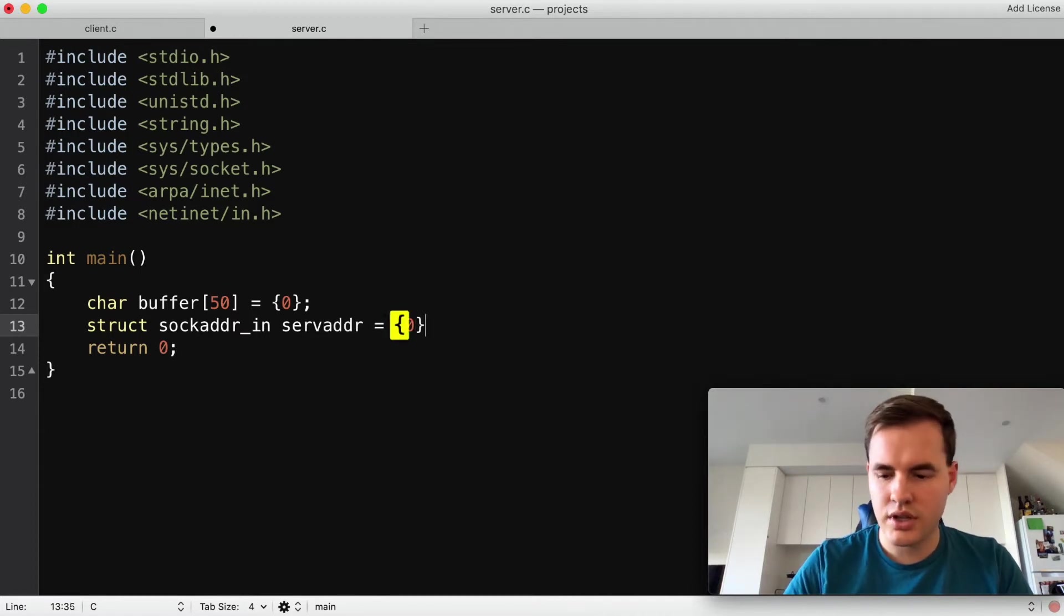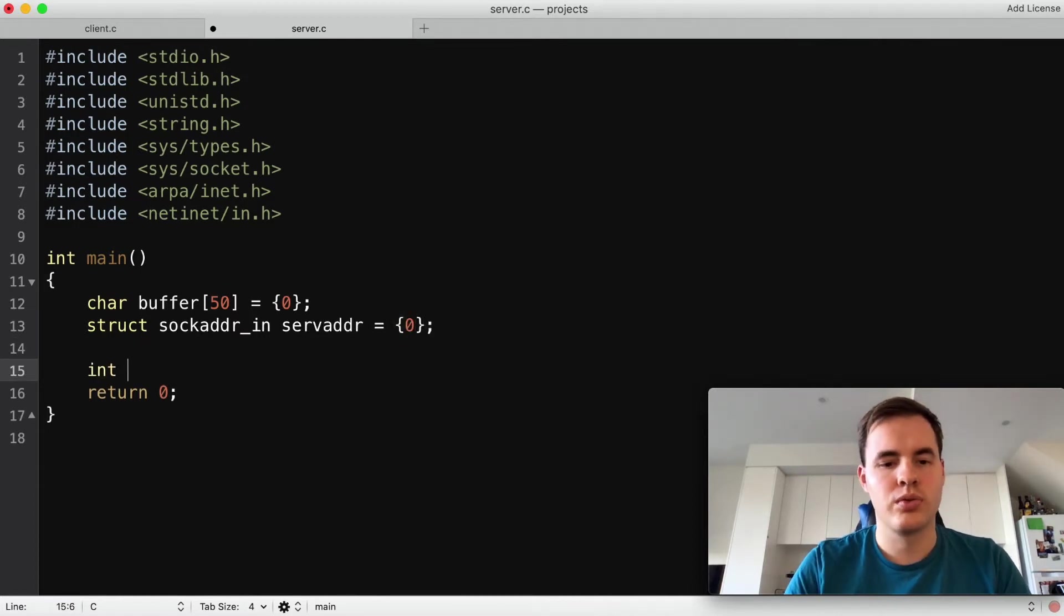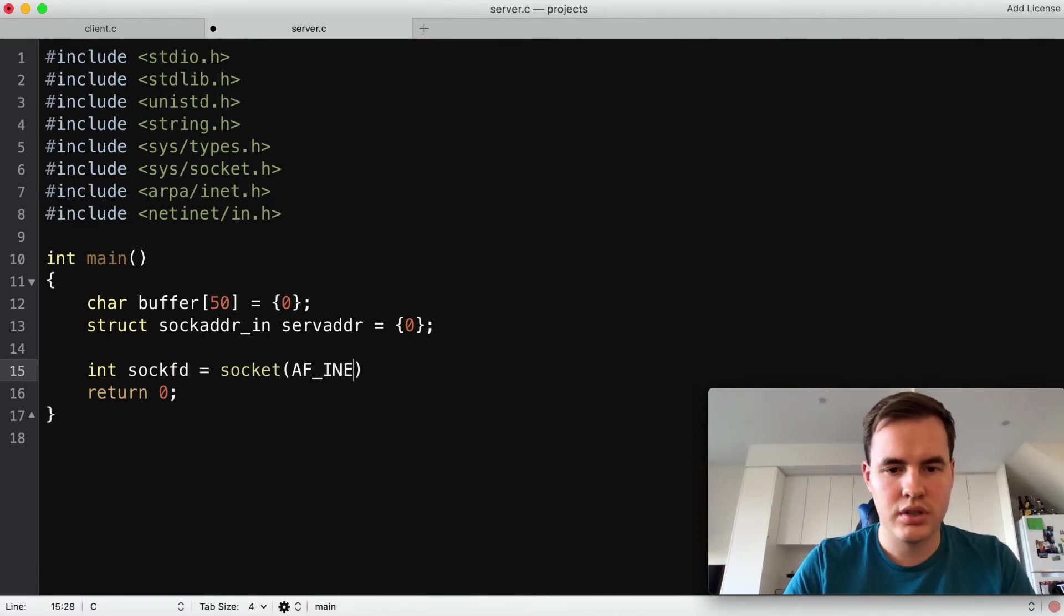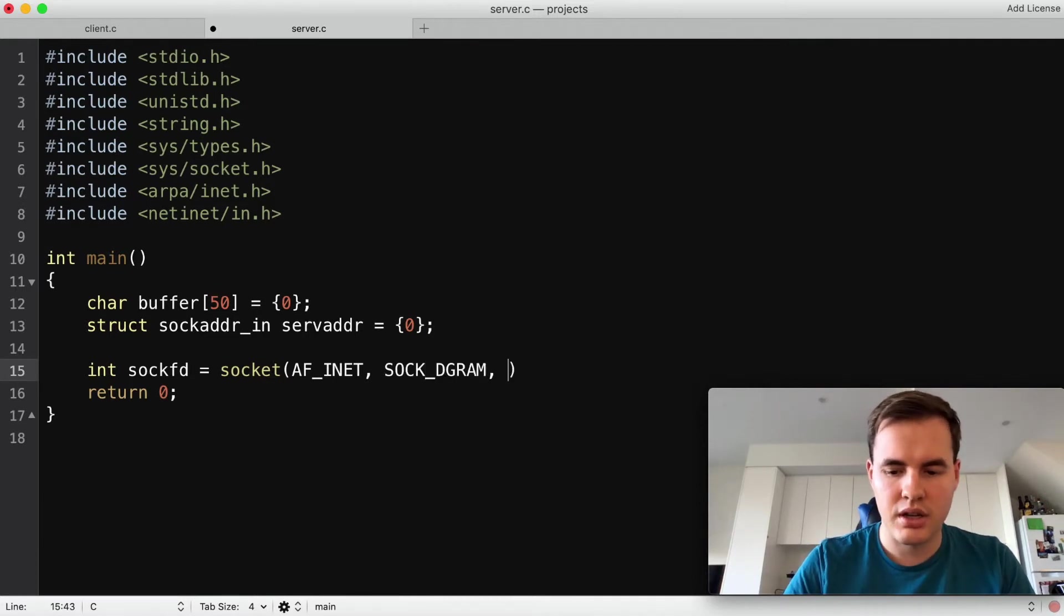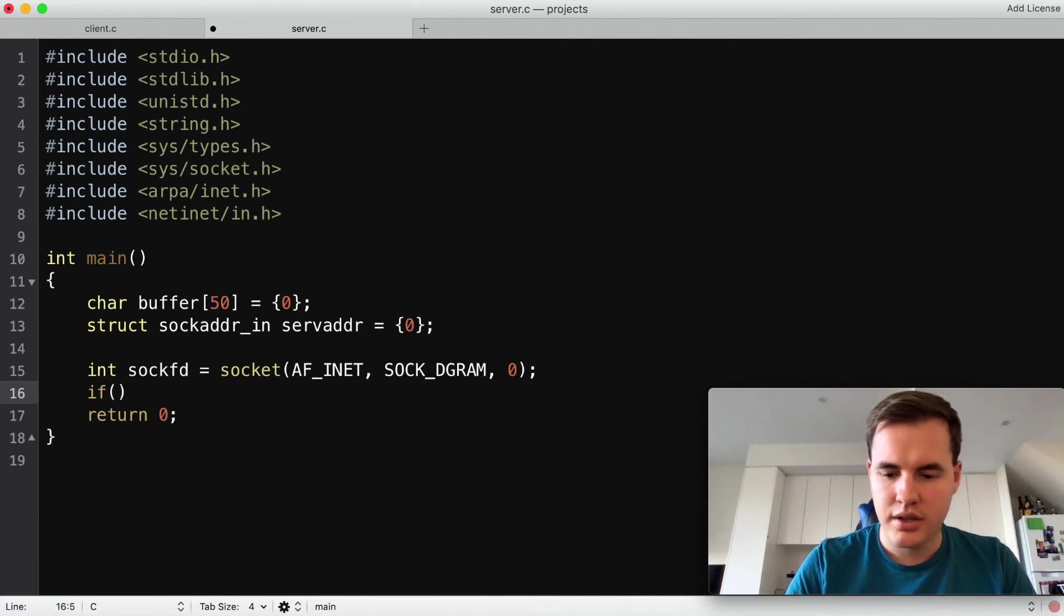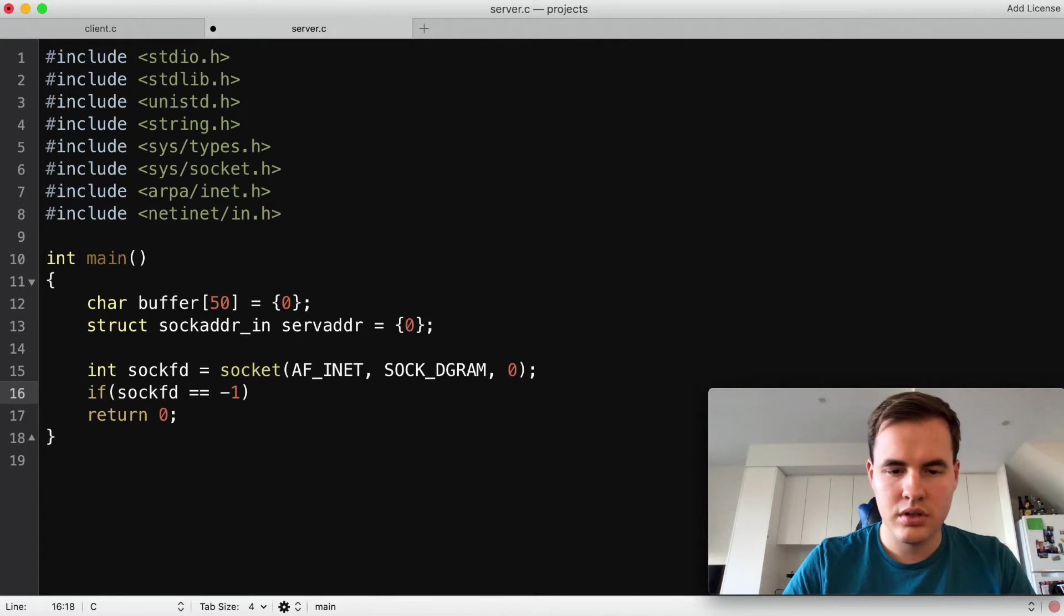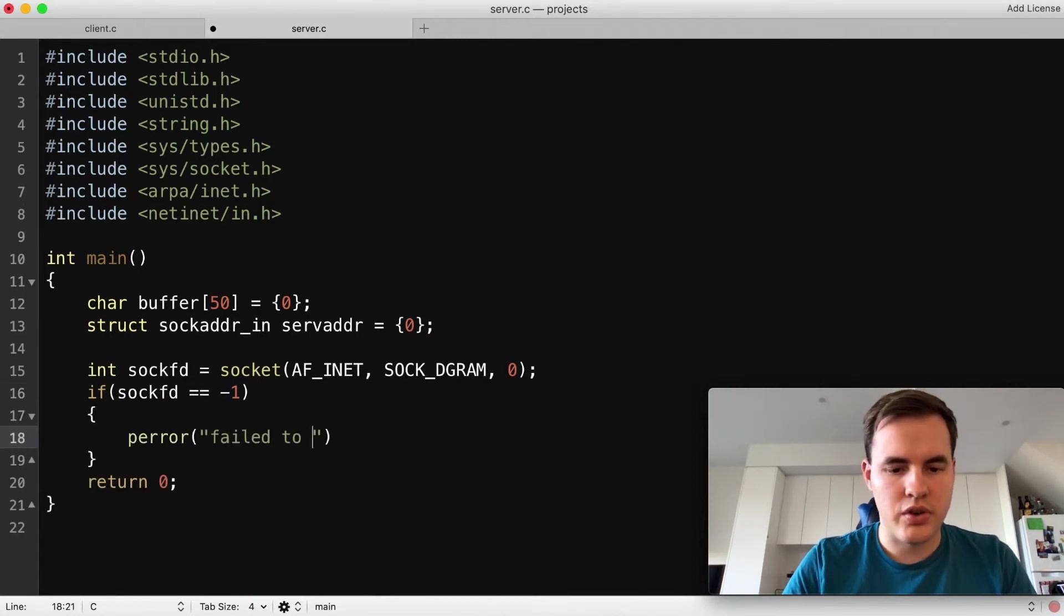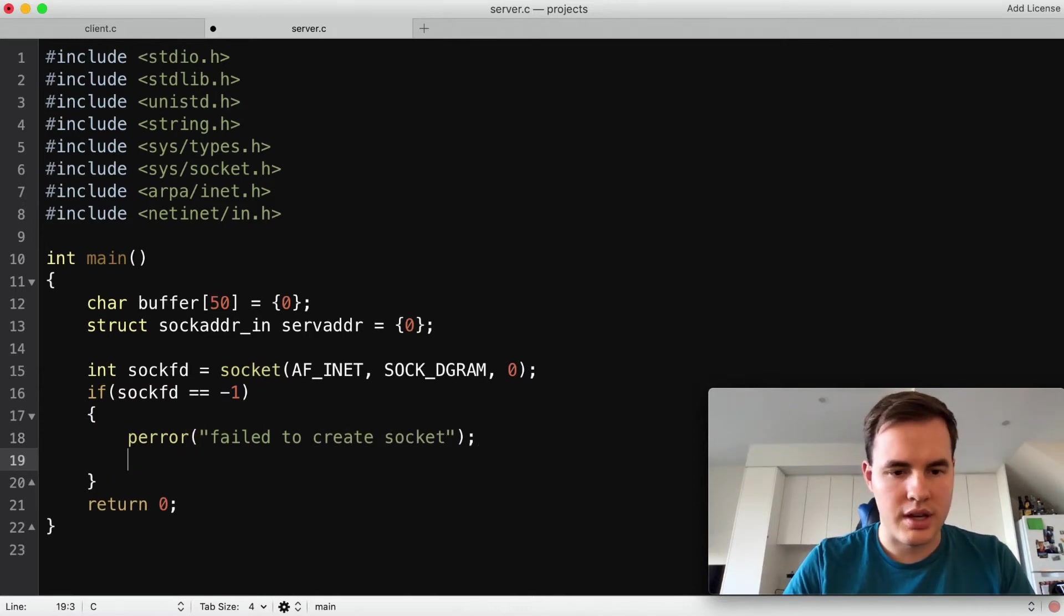Zero that, we'll then create our socket and this will be much the same as before: AF_INET, SOCK_DGRAM and protocol zero. Basic error handling, sockfd, perror 'fail to create socket' and exit there.